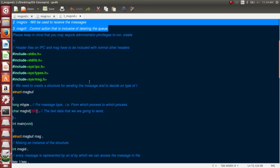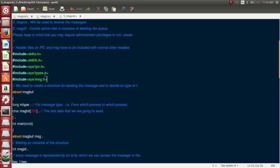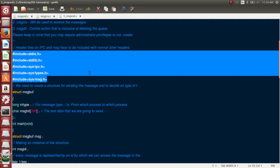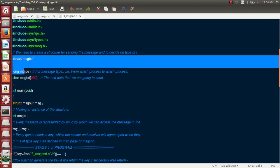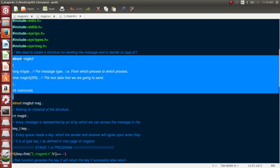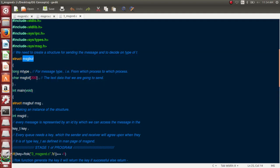The key helps the receiver identify who sent the message. Key generation happens through ftok, which stands for 'file to key'. For header files, you can go to the man page and type msgsnd to get guidance on which headers to use. Now in the main code, we have a structure named message_buf.